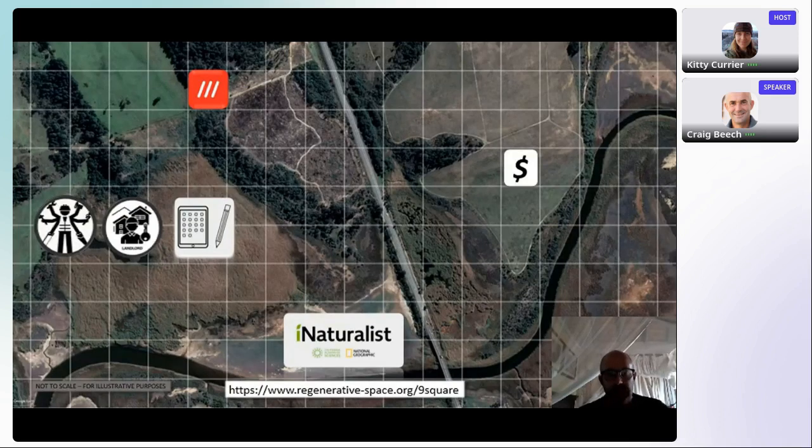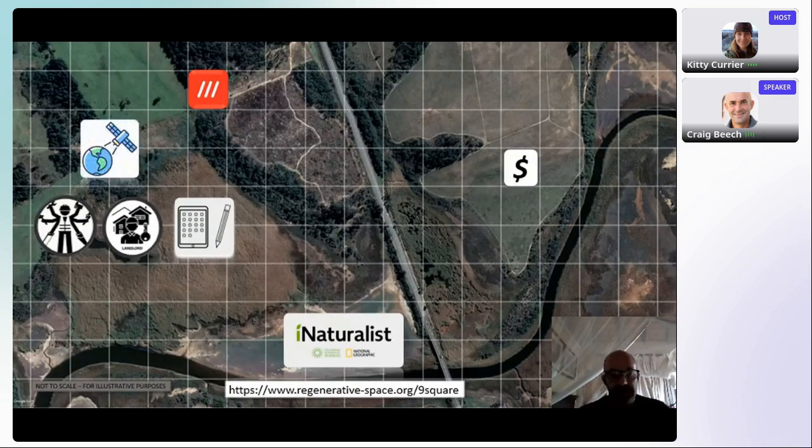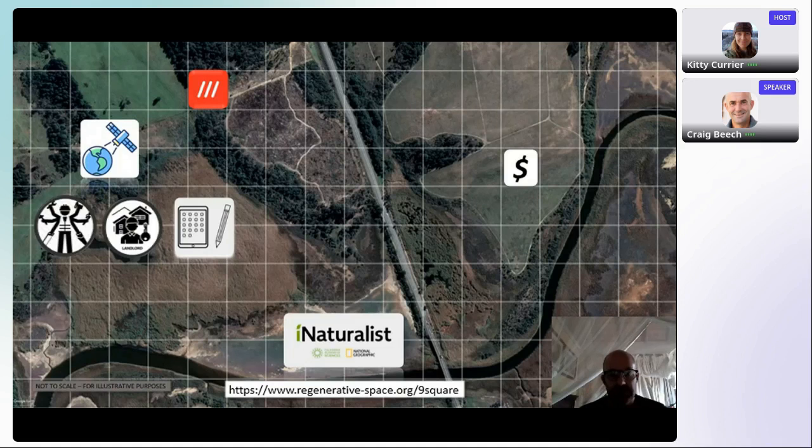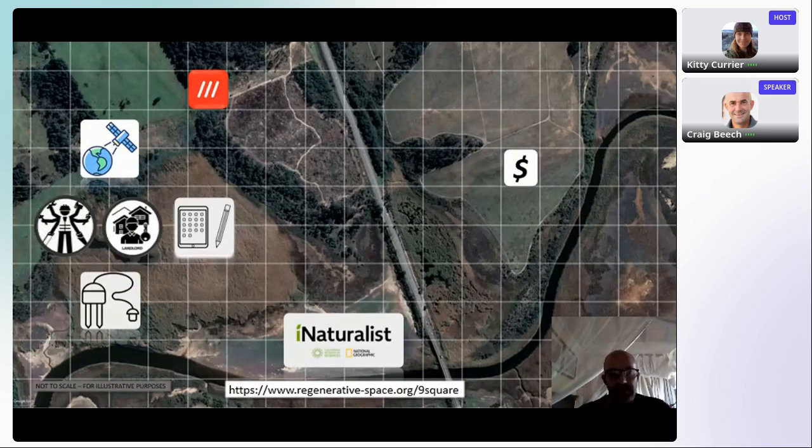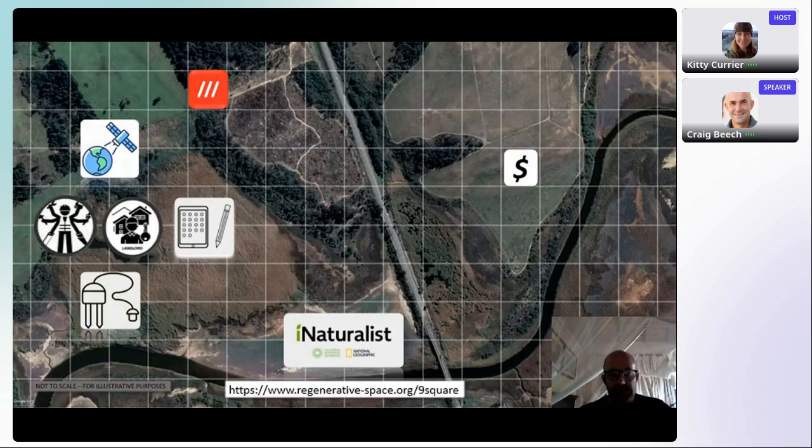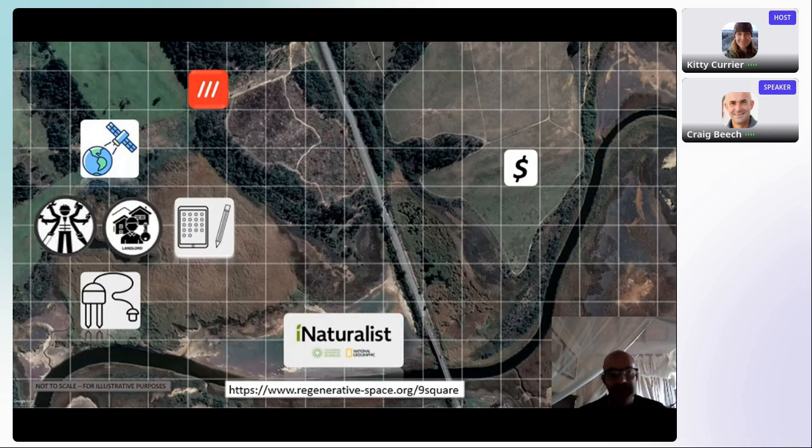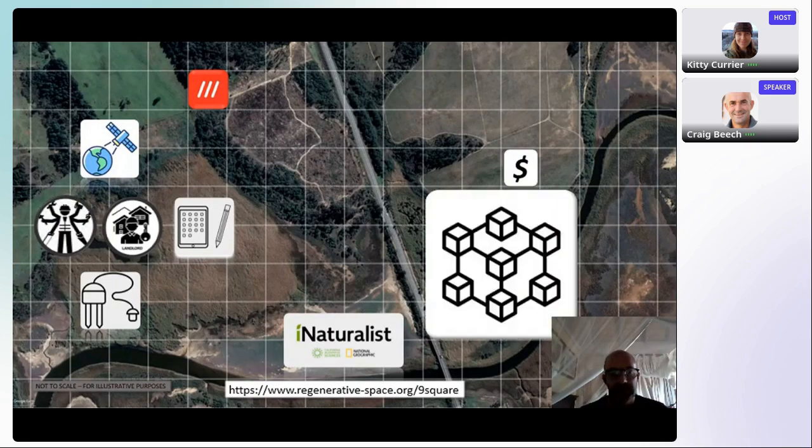Furthermore, it is monitored by Earth observation and in most cases the Internet of Things. These are all integrated for cross validation and form the basis of the platform's consensus logic.